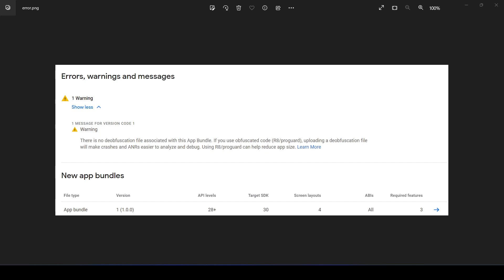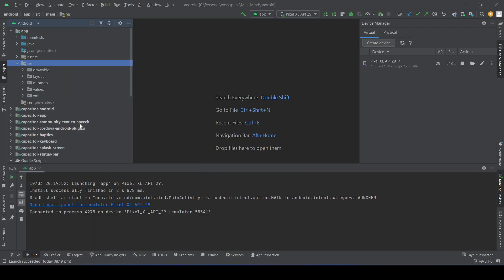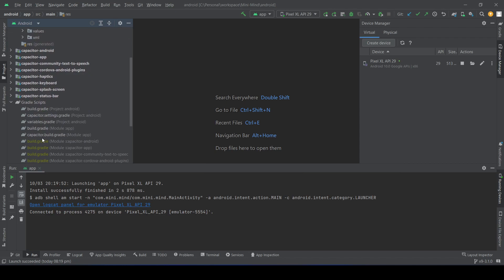To fix that, you need to go to Android Studio and then go to the build.gradle file.